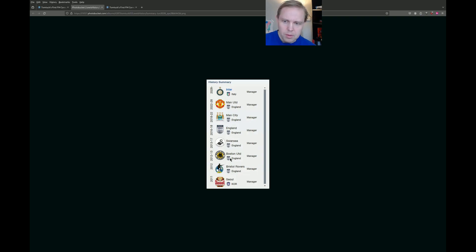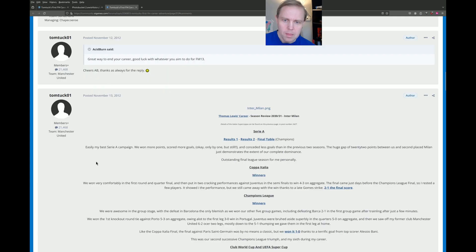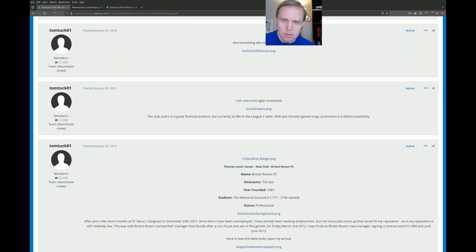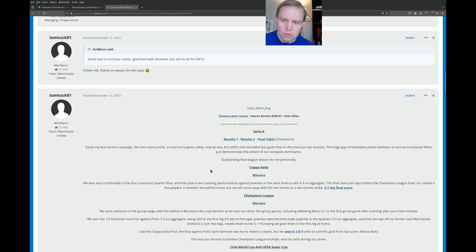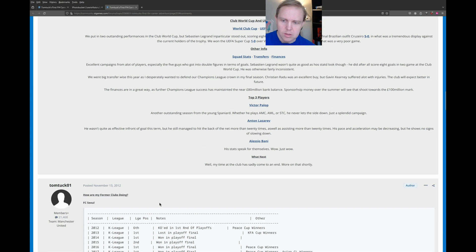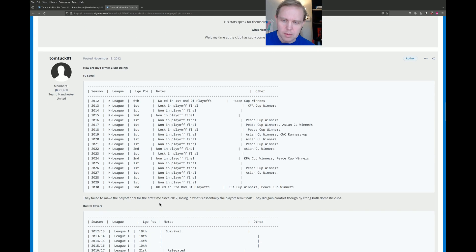Bristol, Boston United, Swansea. He became England manager for a while, which is impressive. And then City, United, and finally Inter at the end of the career. And that's sort of where we jump here to the end, where he has won the Champions League. It took him about 20 seasons in game, about 2031, to win the European Champions League.